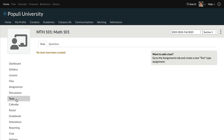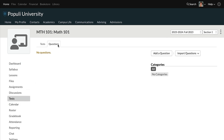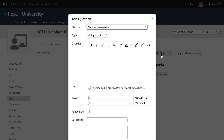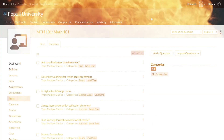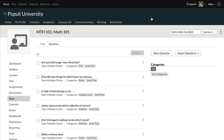Let's go to Tests and then to Questions. Let's create some questions — and they're created. For our examples in this video, we're just using multiple choice questions, but obviously you can create whatever question types you like here.